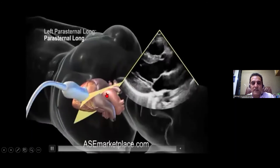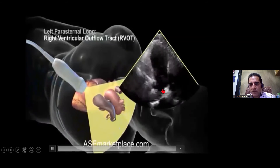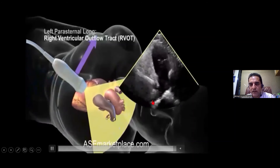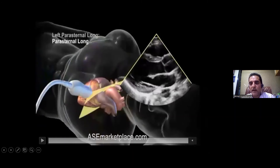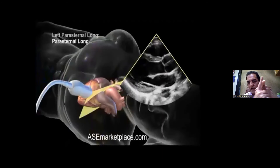Then coming back to the standard parasternal long axis view, we sweep upwards towards the head. You see a vessel coming from above downward at right angles to the aorta — that is your pulmonary artery, which divides into two. So when you sweep up, the aorta goes off and another vessel appears perpendicular to it. This sweep basically rules out TGA — transposition of great arteries — because if they are normal, both vessels lie in different planes at right angles to each other, so you won't see both vessels in the same view.